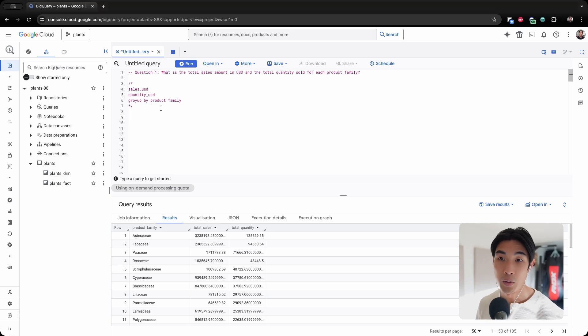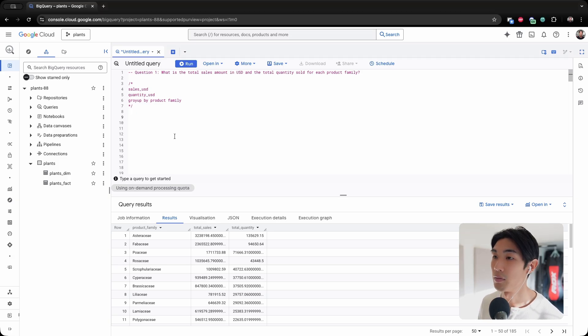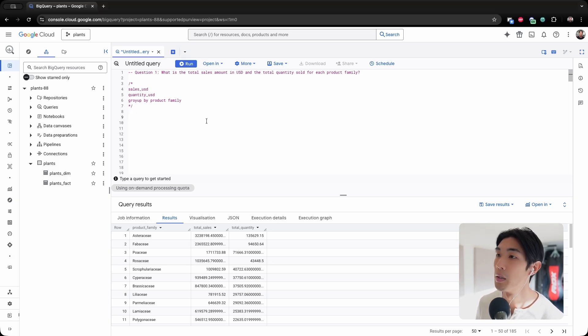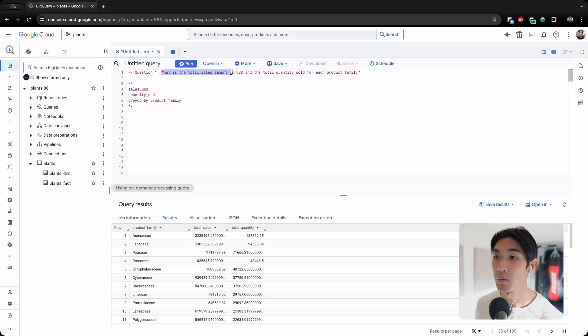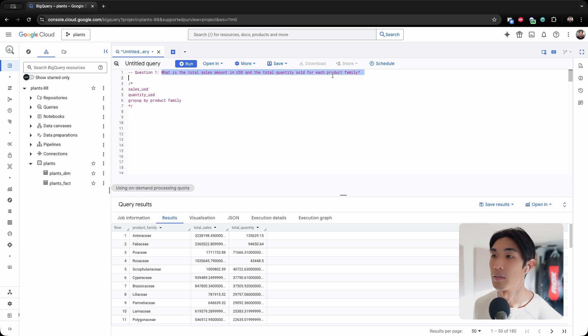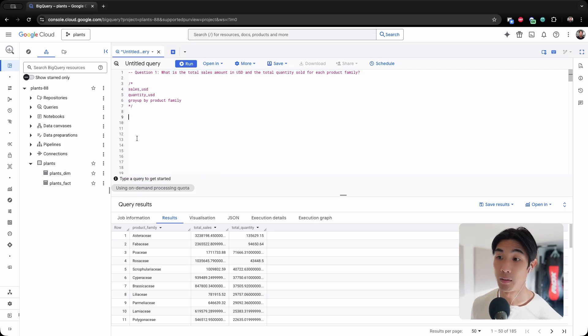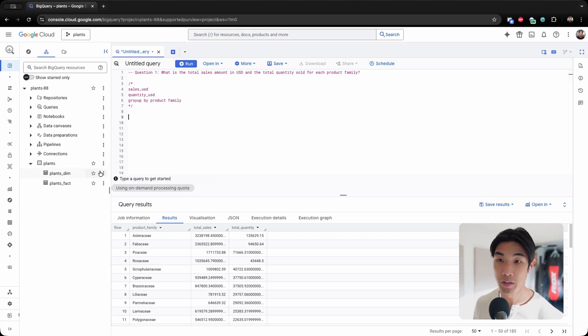So with that out of the way, I have 10 questions to go through, starting with question number one. What is the total sales amount in USD and the total quantity sold for each product family? And before we can answer this question...